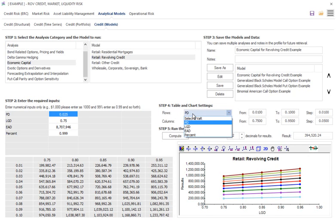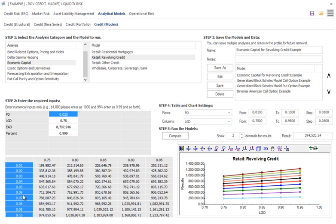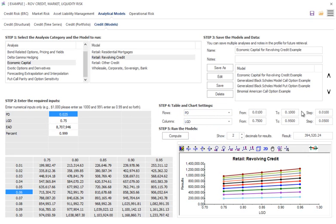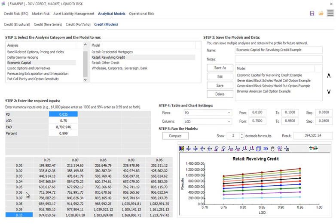In the rows, I can select one of the inputs. Let's say PD going through the rows. So here are my rows. I can change it from probability of default changing from 1% to 10%, step of 1%. What that means is it will test 1, 2, 3, all the way to 10% across the rows.